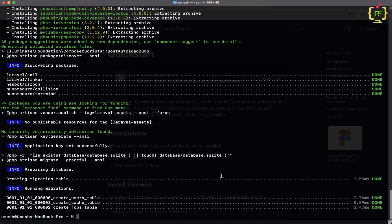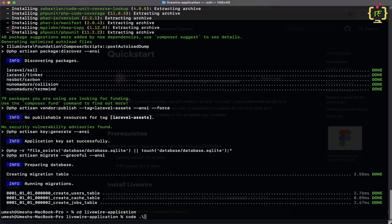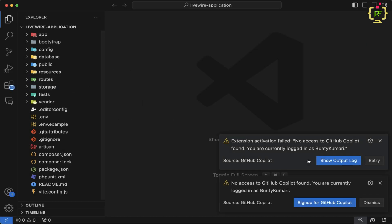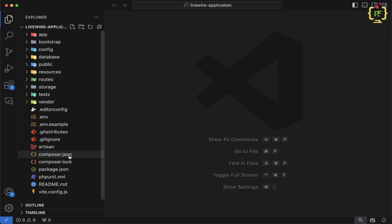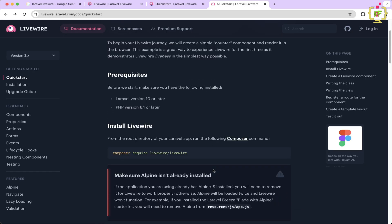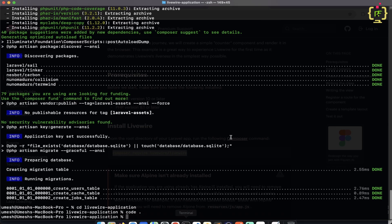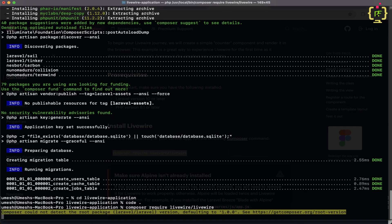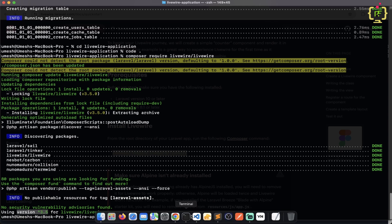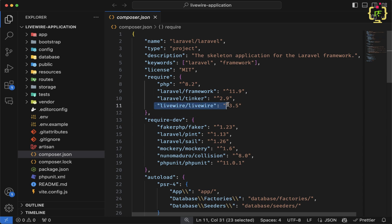Now let's cd into this project folder livewire-application and open it in the VS Code editor. Currently if we check inside the composer.json file we do not have any package installed. Let's come back to the Livewire documentation, copy the install command, paste it in the terminal and hit enter. It is installing Livewire 3 — we can see it installed Livewire 3.5. Let's verify this in composer.json — yes, it added Livewire 3.5.